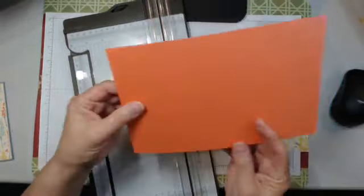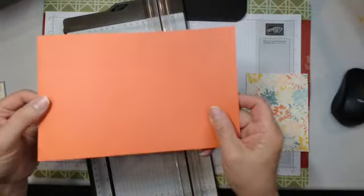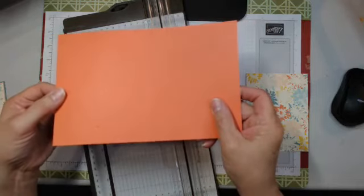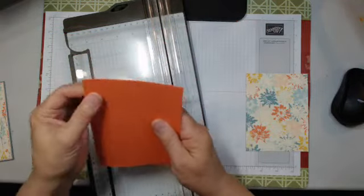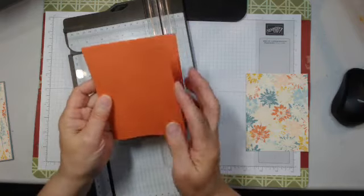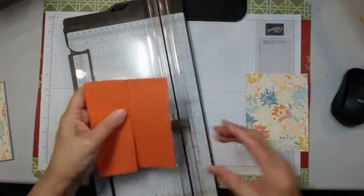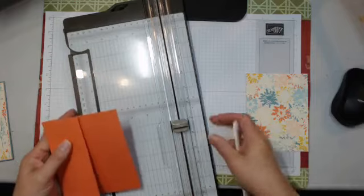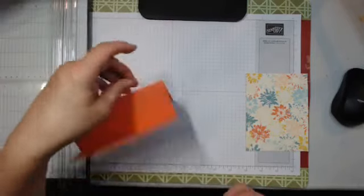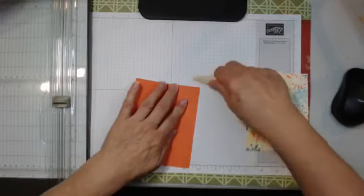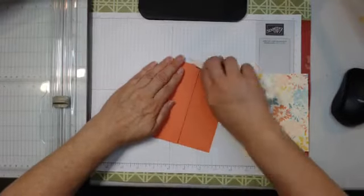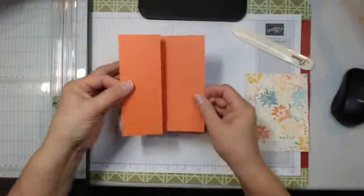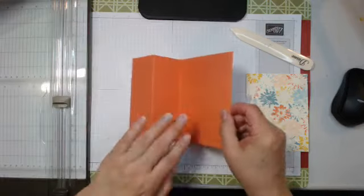That takes that one 4¼ piece in half. So we have two score lines. You see them there? So we'll fold this piece in and this piece over. I'm going to need to cut that one more. So we'll do our 4¼ and then our 2⅛ piece that's folding back. There we go.